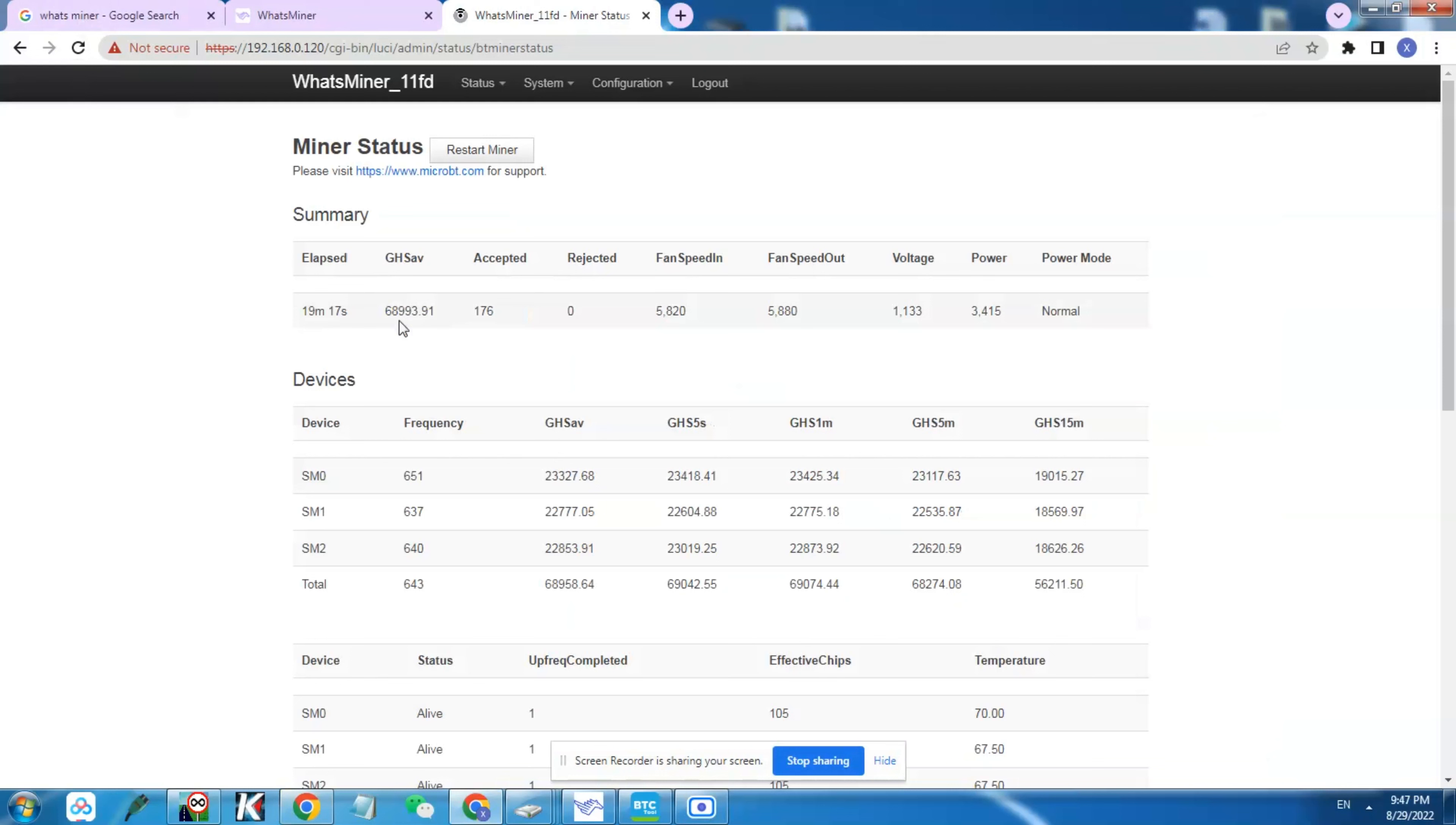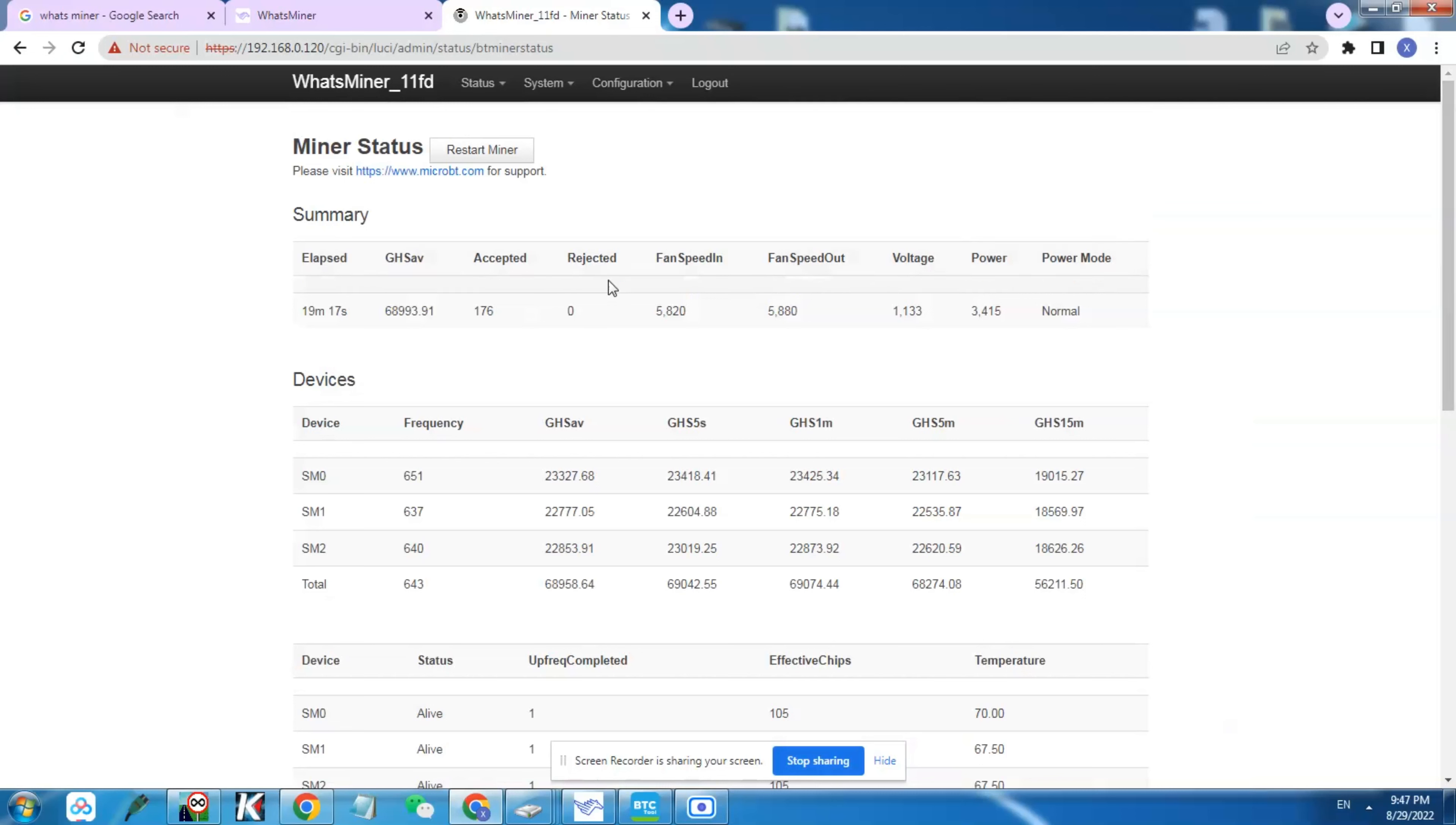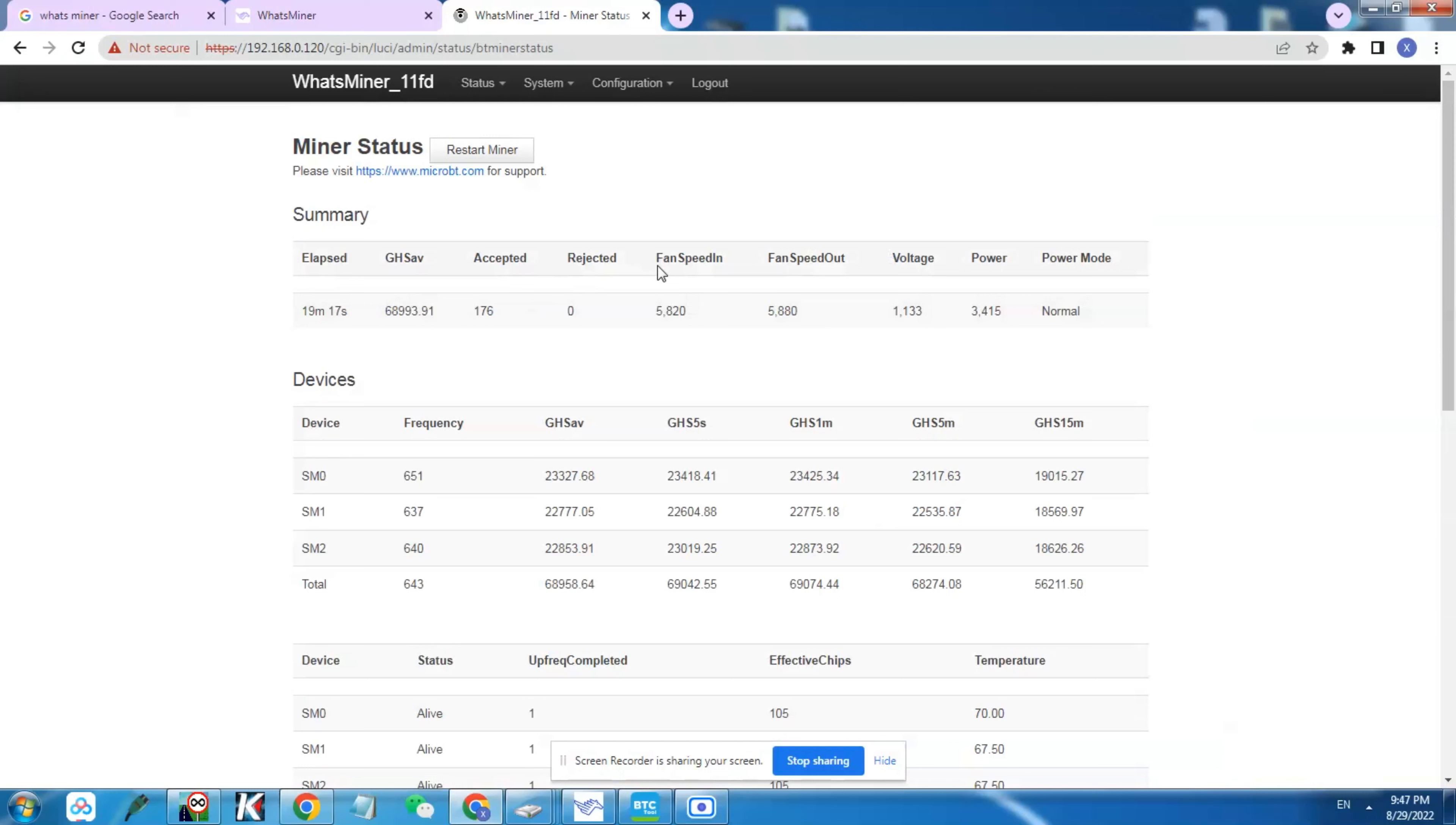So the miner has been running for 17, 18 minutes right now, and as we can see here we're averaging at 69 terahash per second, which is normal on this miner since it's 70 terahash M31S. Now that we have a baseline here, we're still running on the normal mode for the power, and temperatures here are fine: 70, 67. Now that we have this baseline, we're gonna go ahead and install the additional power supply and see how much hashrate we can push.